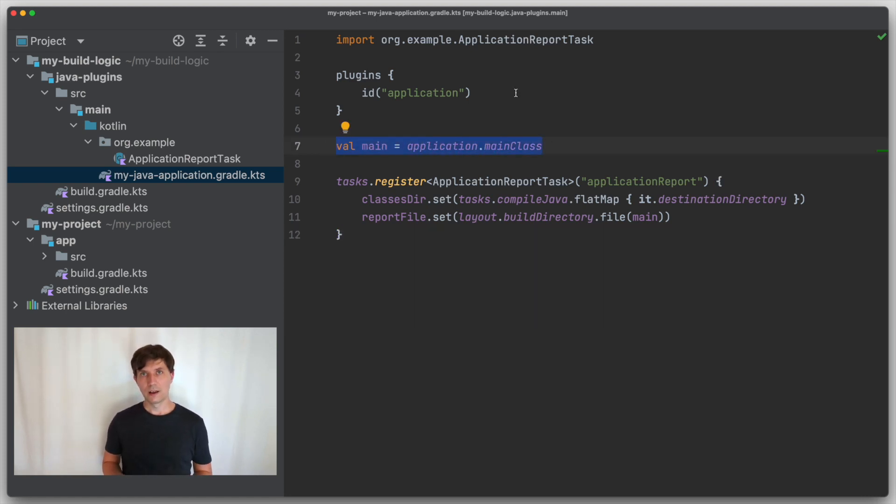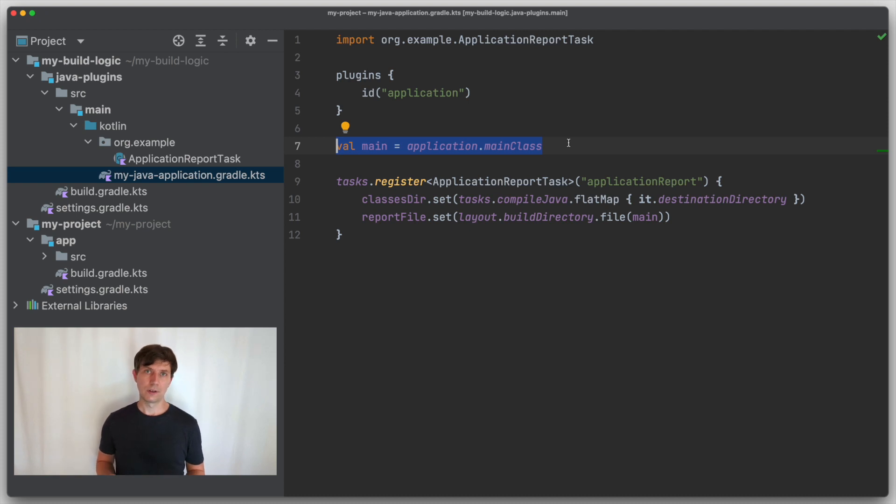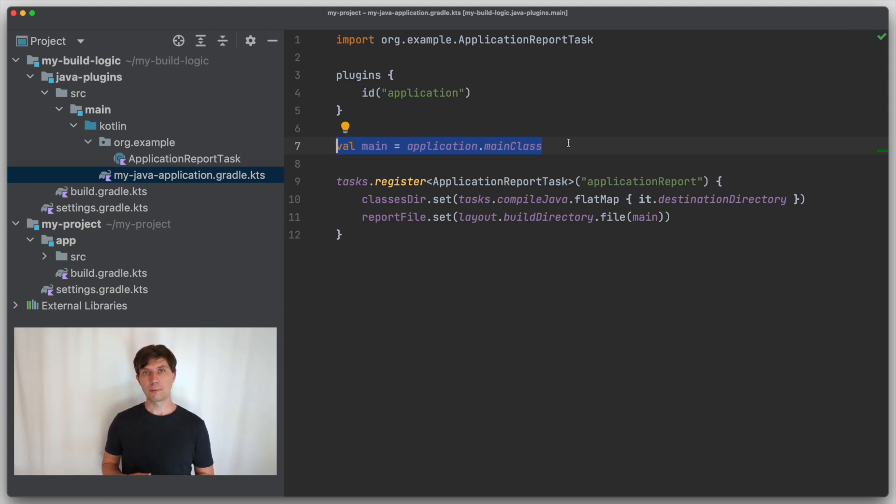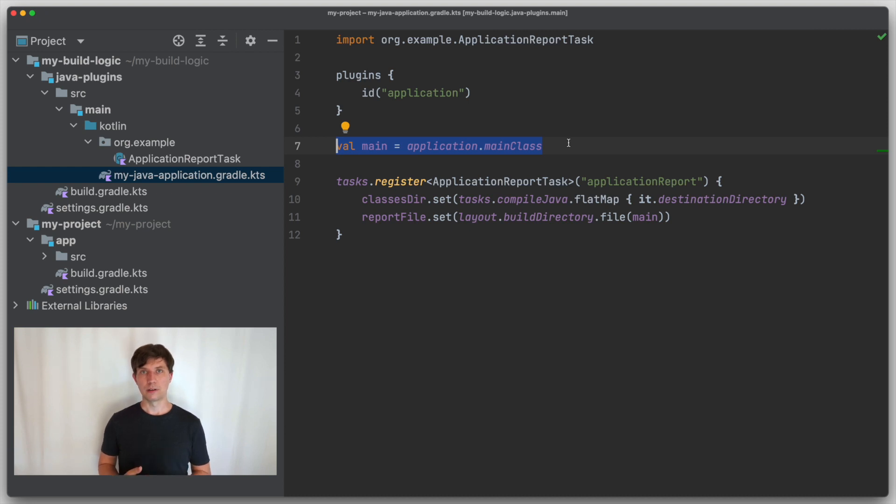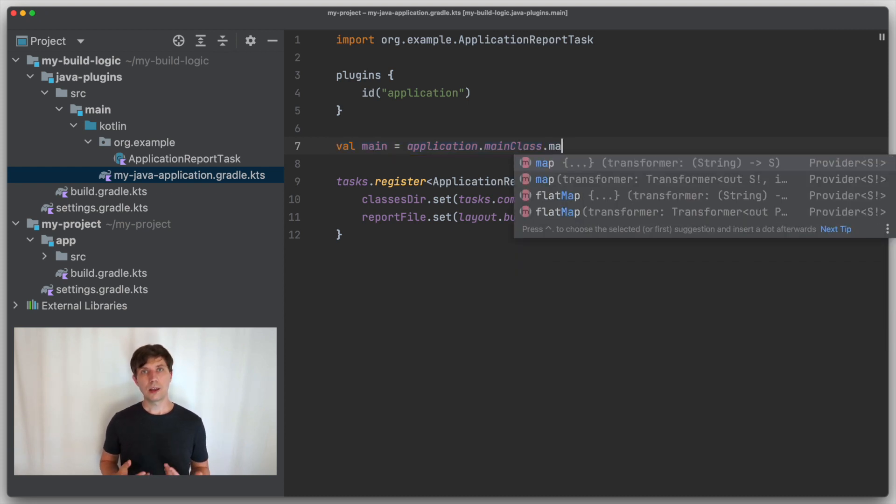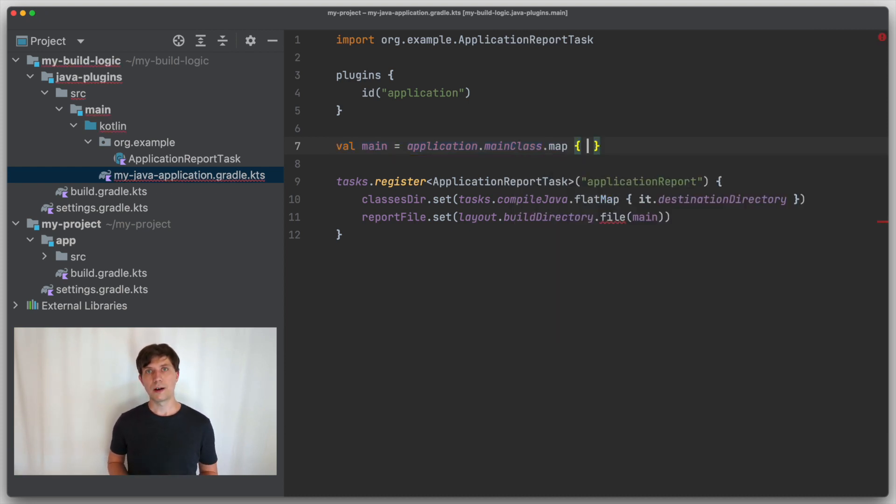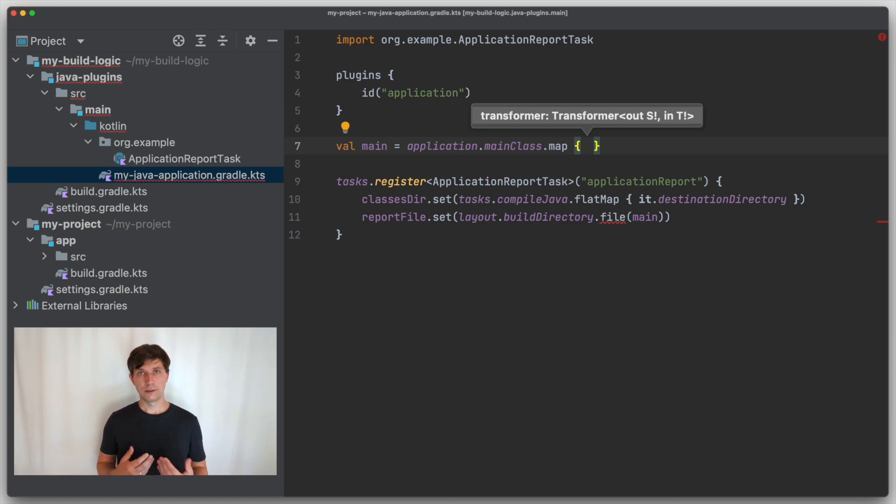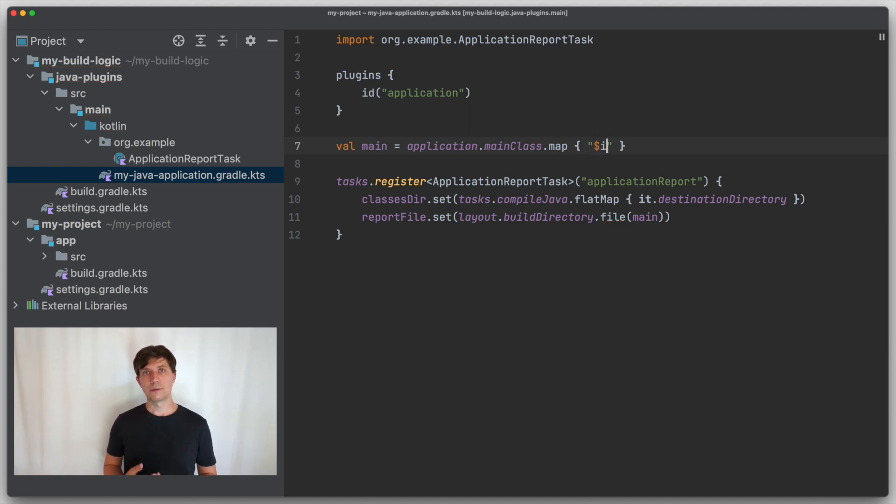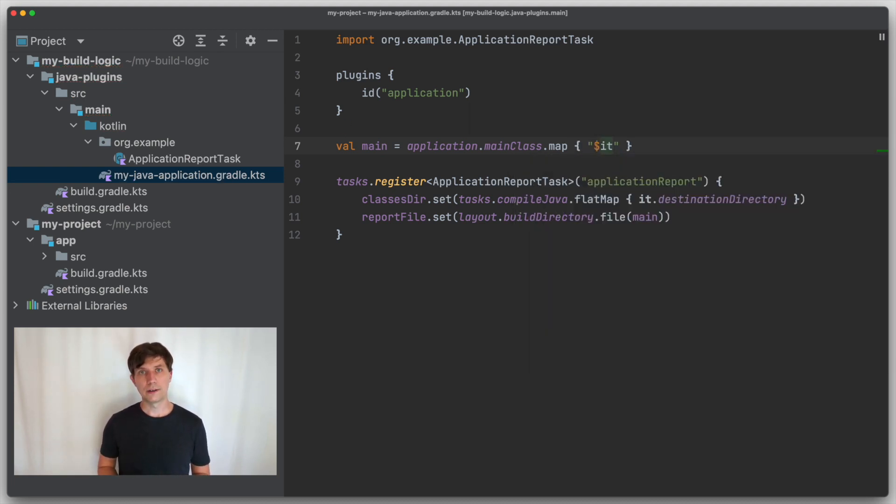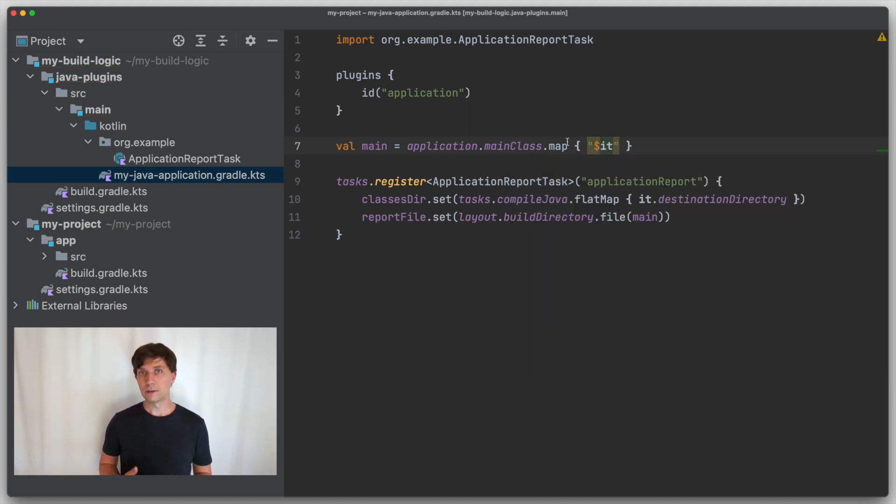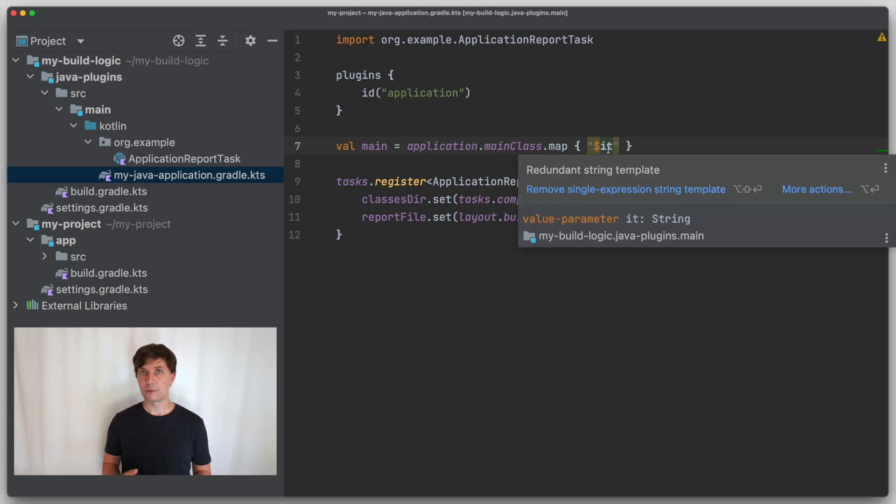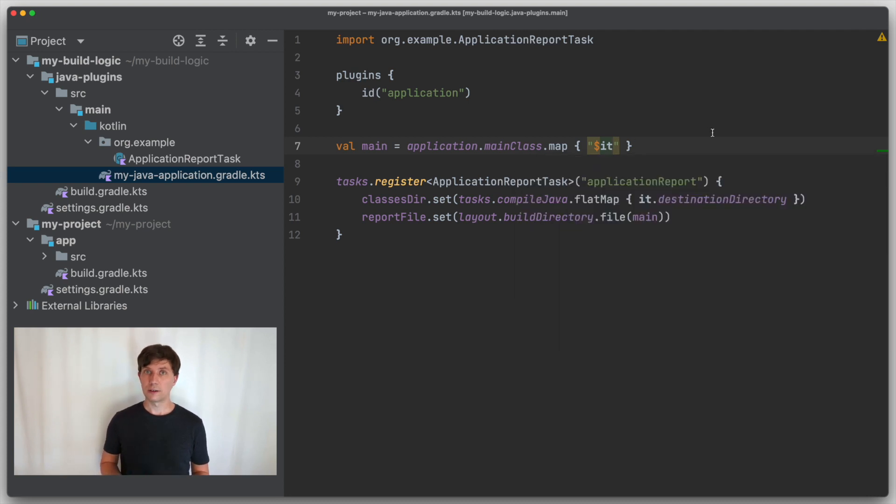Let's look at another example of a mapping function. Let's say we don't just want our resuming file to be named like the main class, but want to adjust the name a little bit. For example, give it a proper file extension. We get the name up here from the application main class property. So here as well, we have the option to define our own mapping function. In this case, the result of the function we define will be the file name and not a provider of something. So instead of flatMap, we use map.